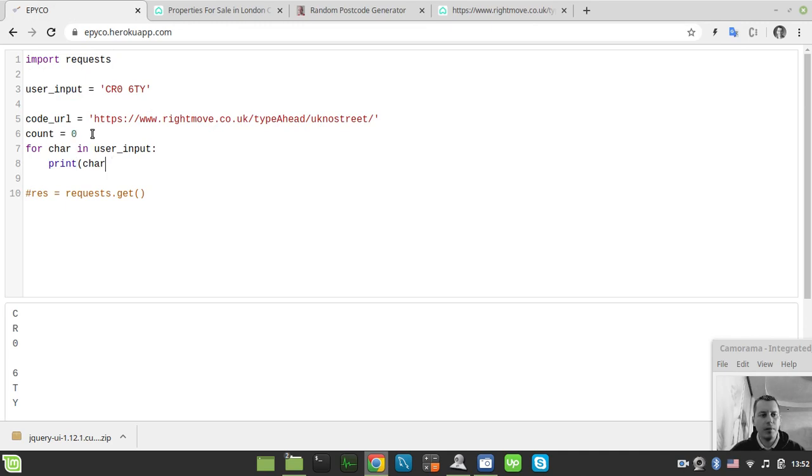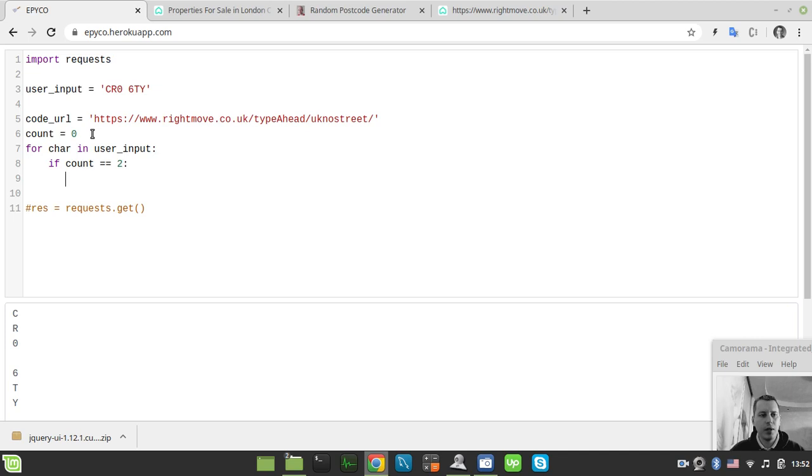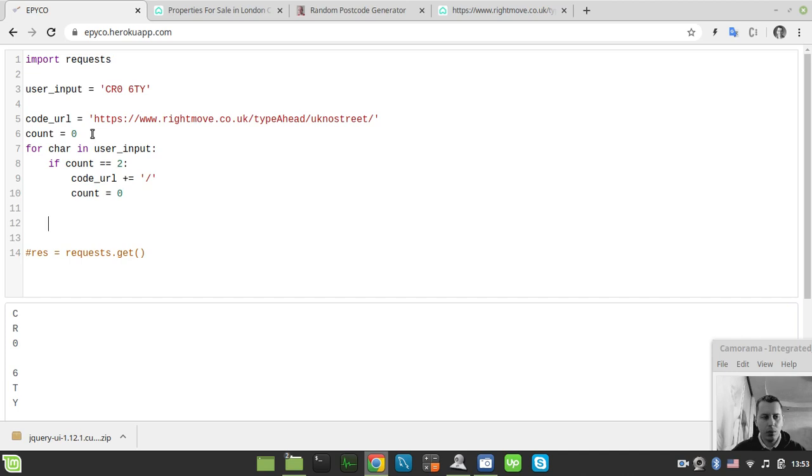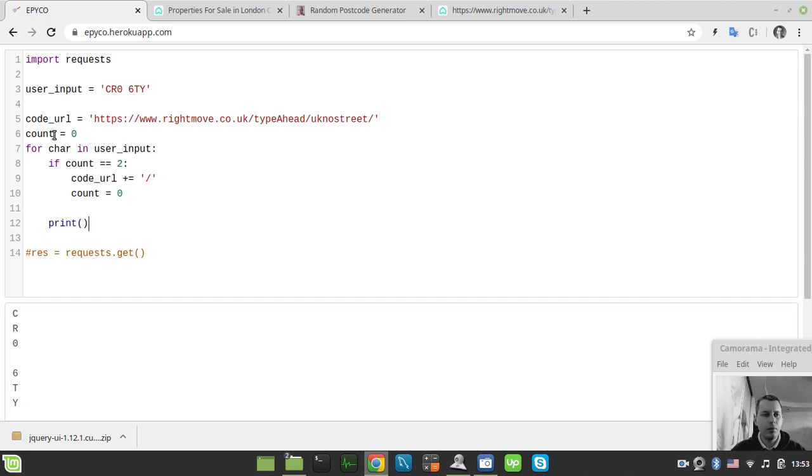So in order to do that let's create a count variable that would be equal to zero. And here we can simply say if count is equal to two. Well in this case we want to say code_url plus equals and then the slash here. And also we want to reset our count. So count equals to zero.